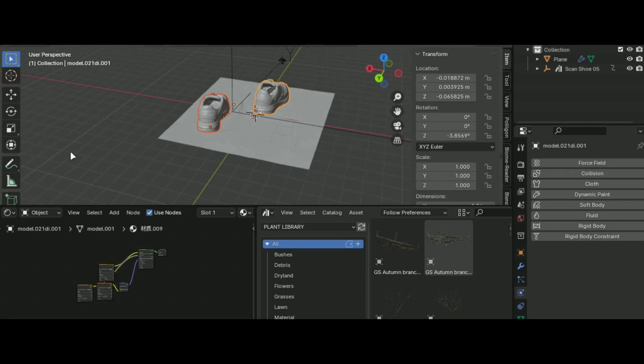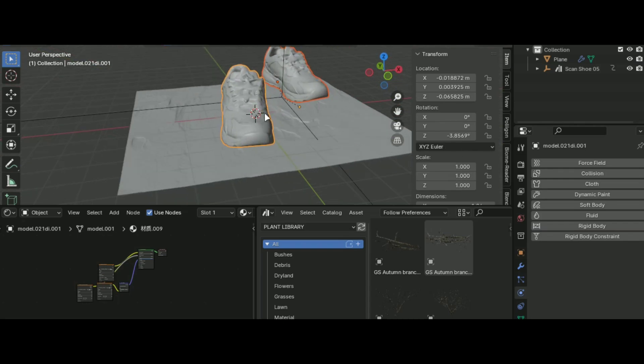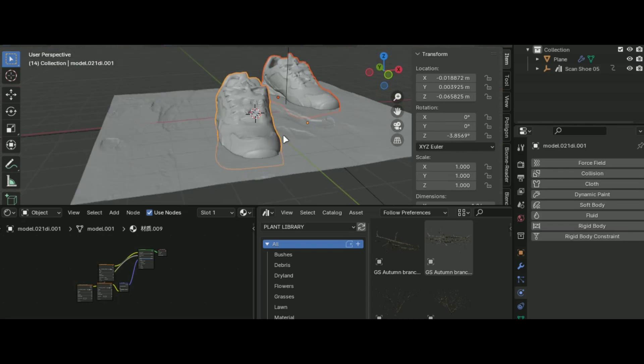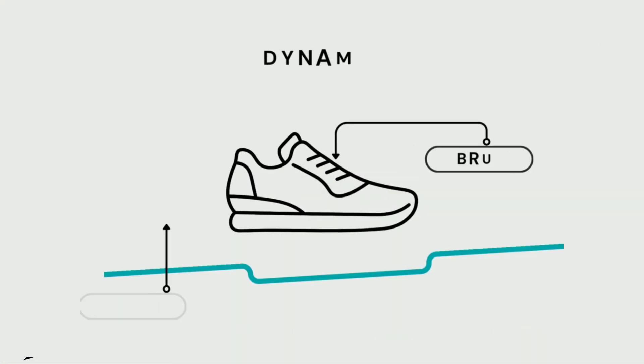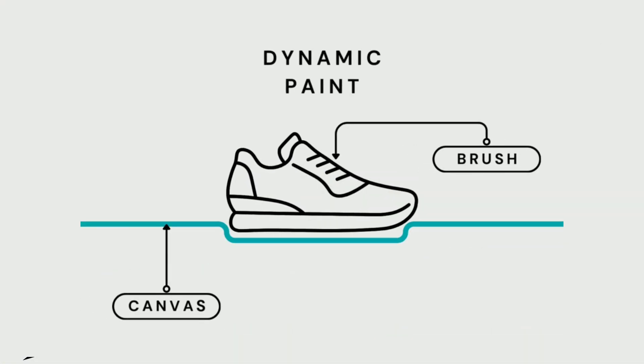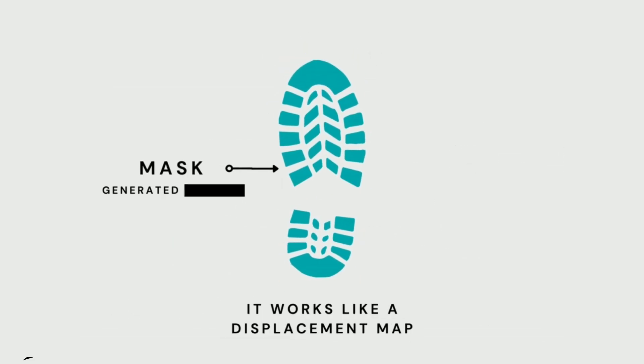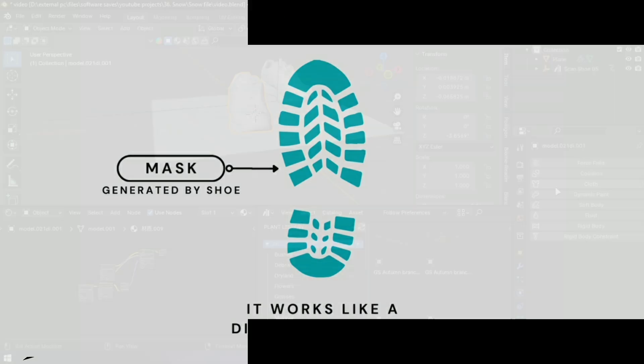Now let's work with the dynamic paint. First you will need the object that is going to interact. Make sure it is not that high poly. What dynamic paint does is that it gives brush and canvas properties to your surface and object. It creates a map which is converted into depth for the surface rather than doing it manually.